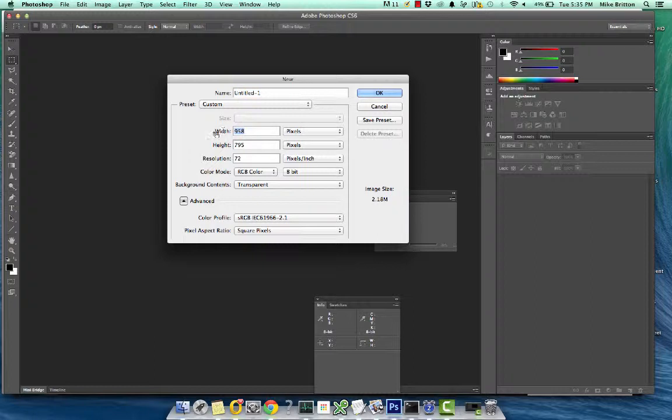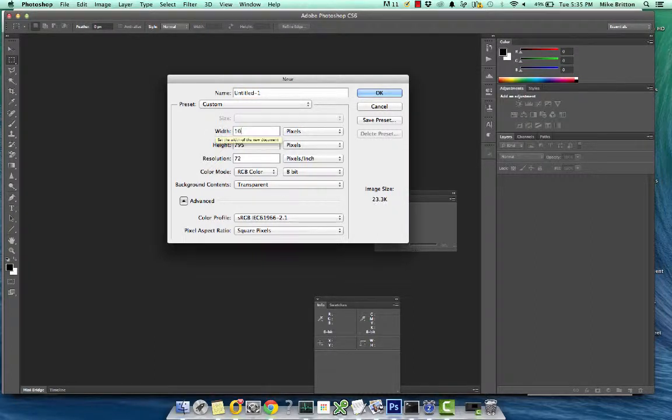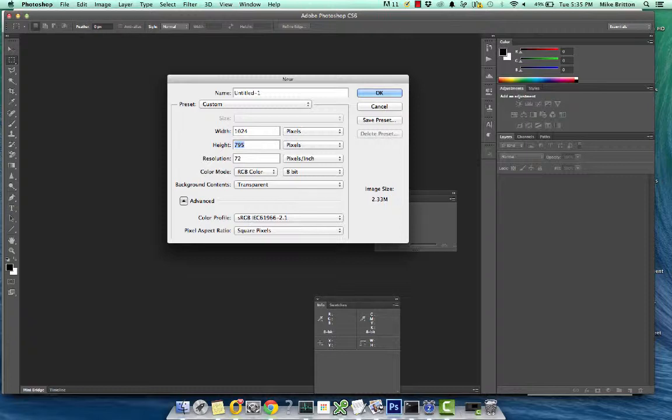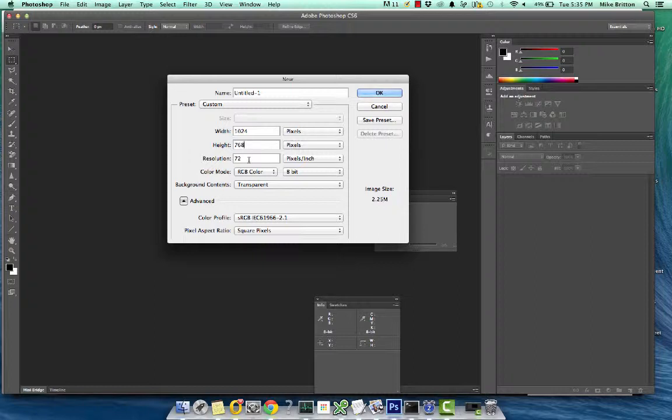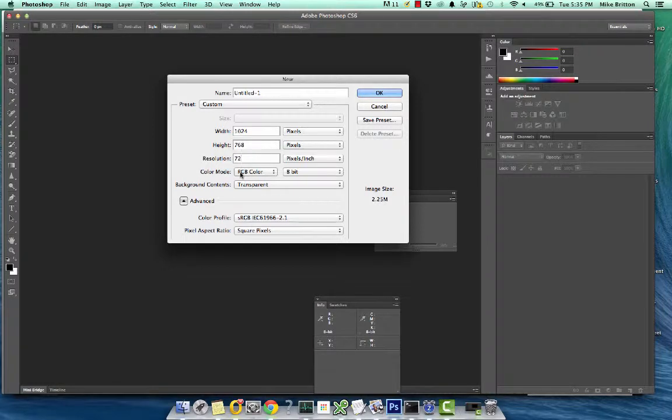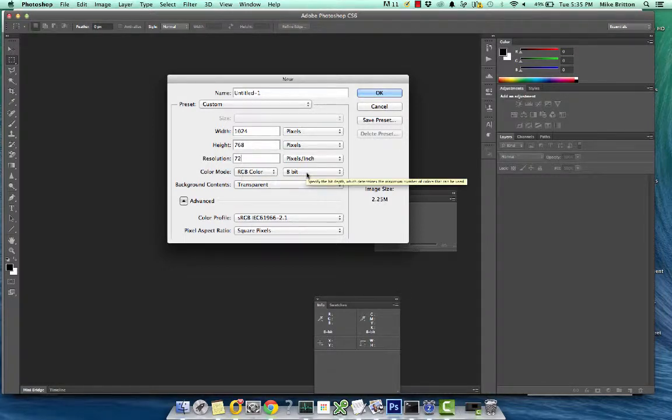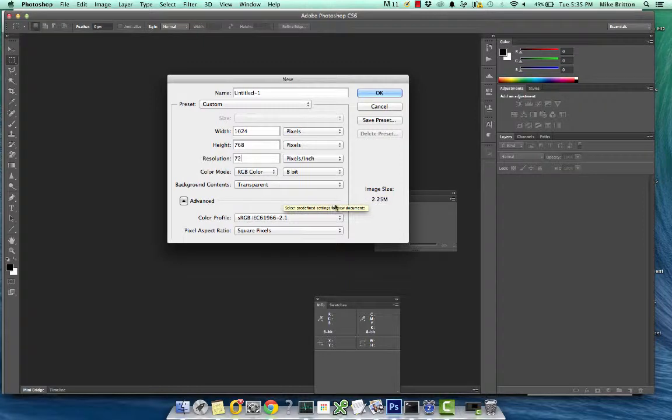Let's make it 1024 by 768 and we're going to make sure that this little box says pixels. This little resolution box says 72. The color mode could be RGB. It could be 8-bit right here.